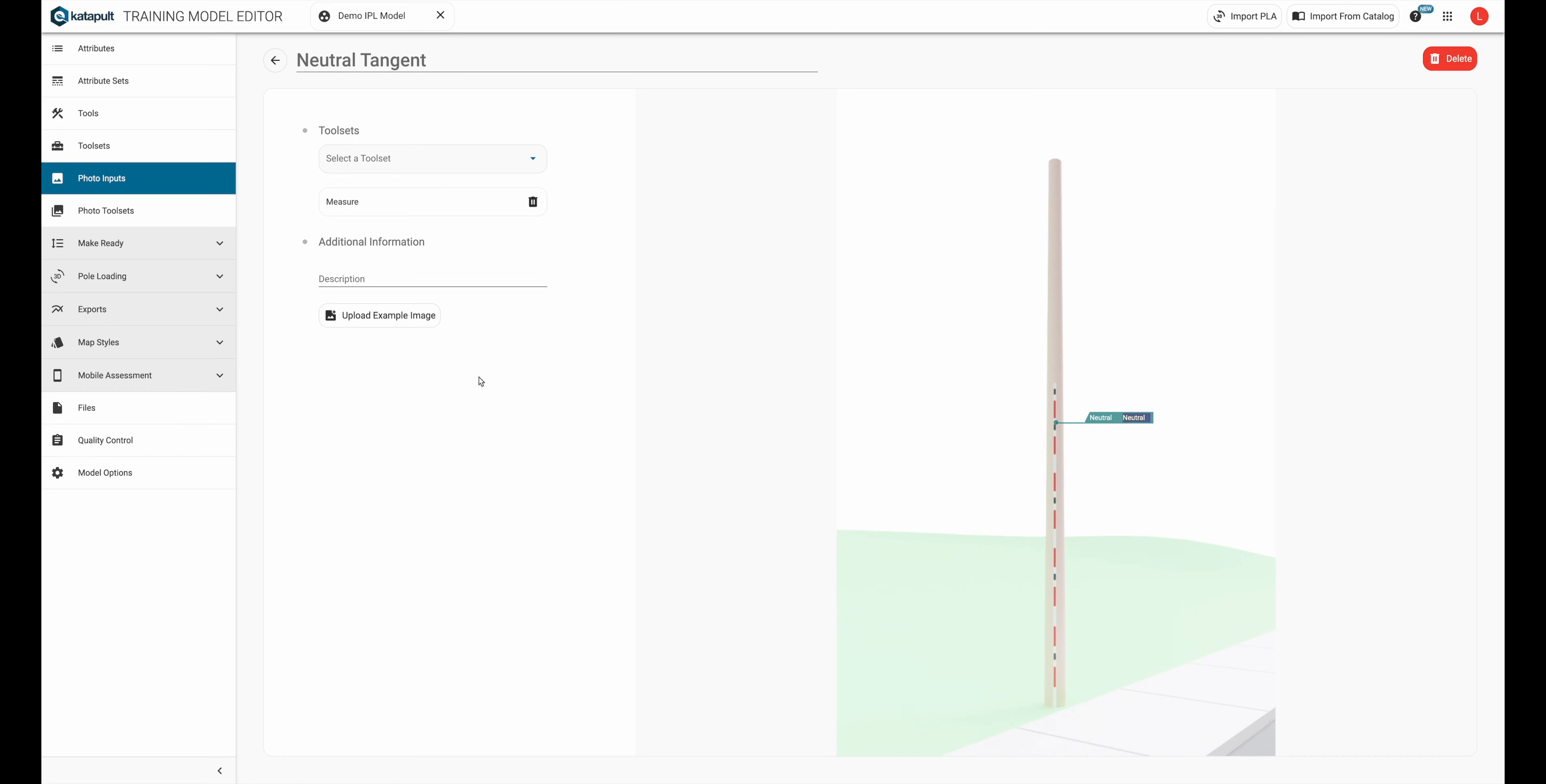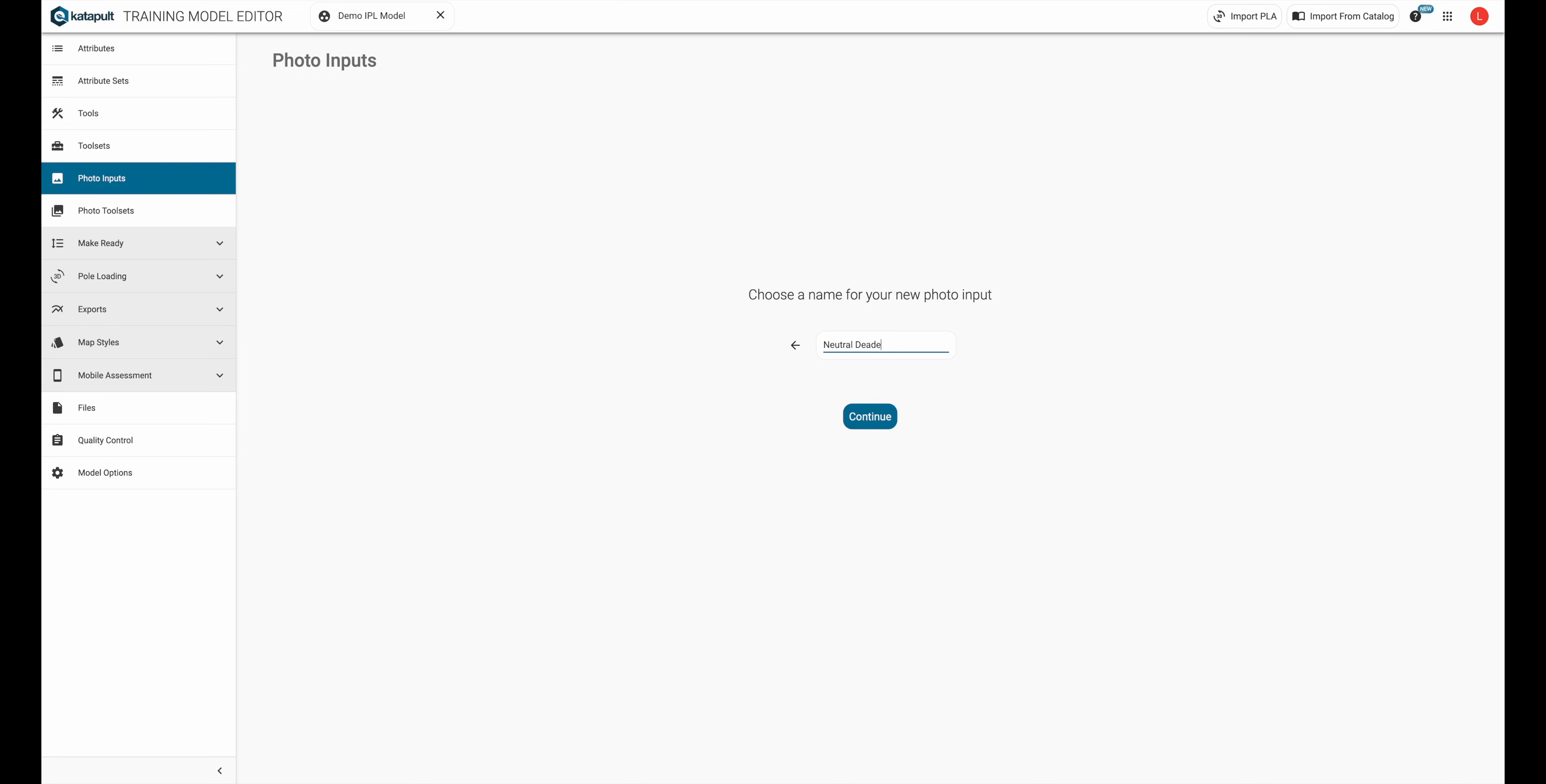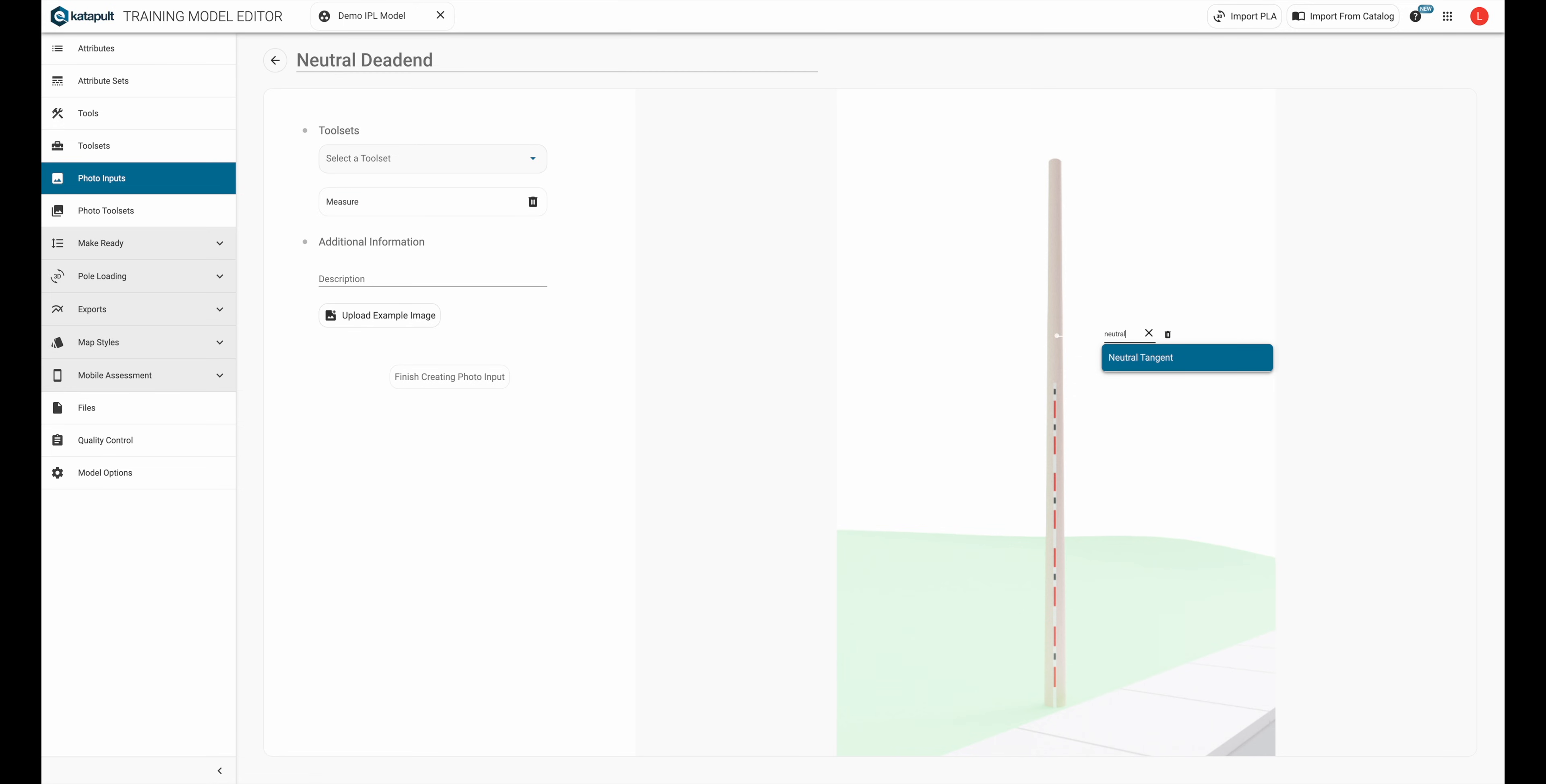We can also do a similar thing with a neutral deadend. I'm going to click on the photo, look up the neutral tangent we just made, and change the insulator spec to neutral deadend.